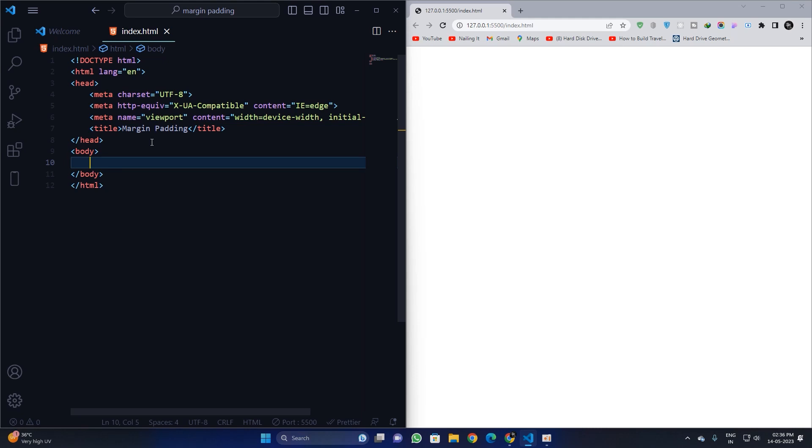Hello everyone. In this video I am going to discuss the difference between margin and padding. Let's get started.